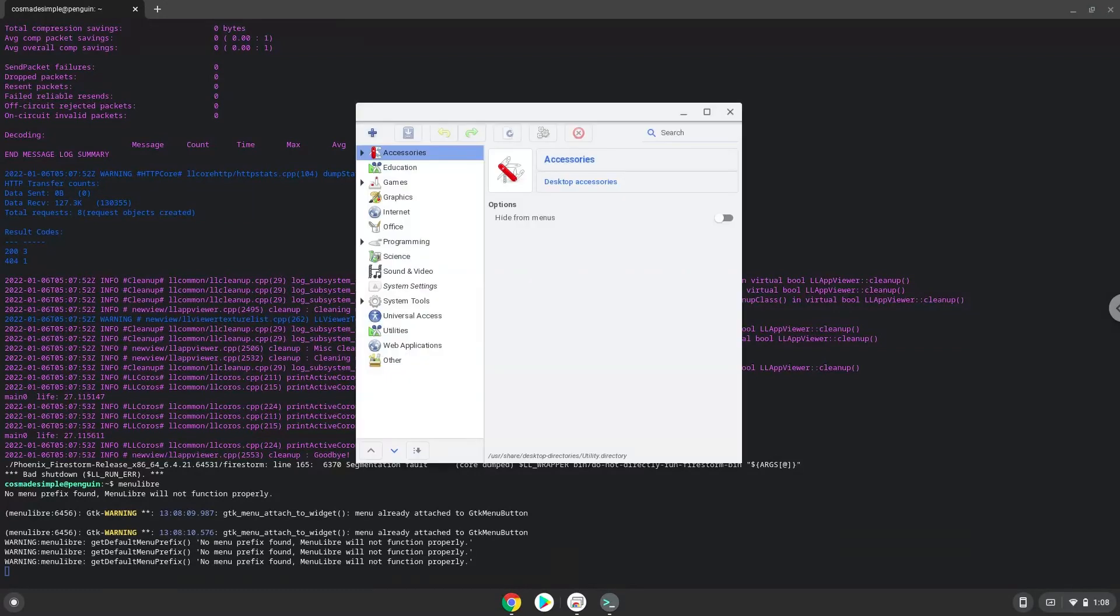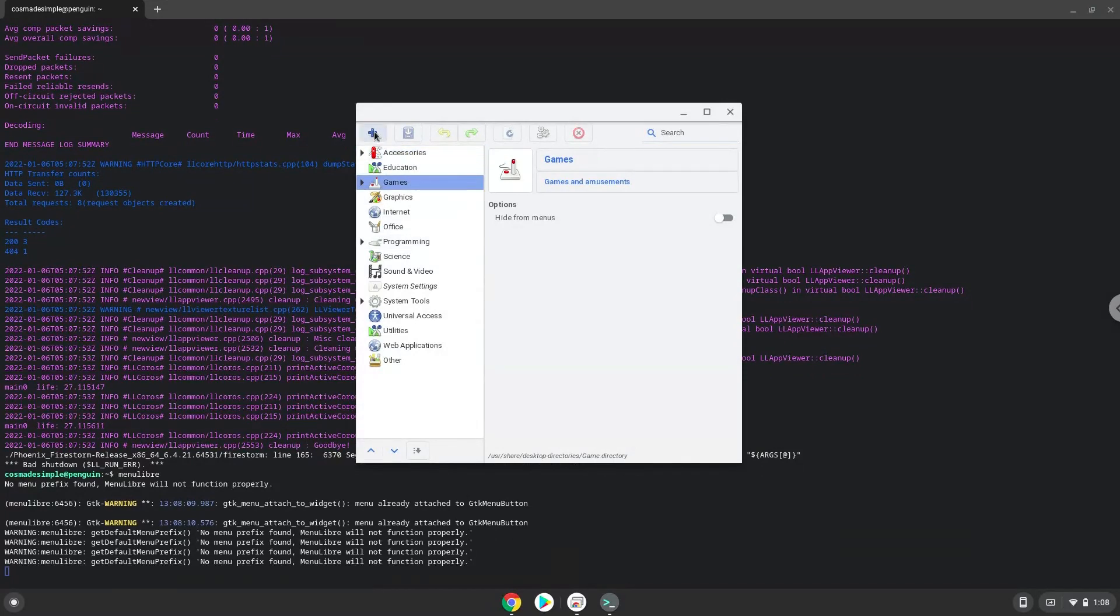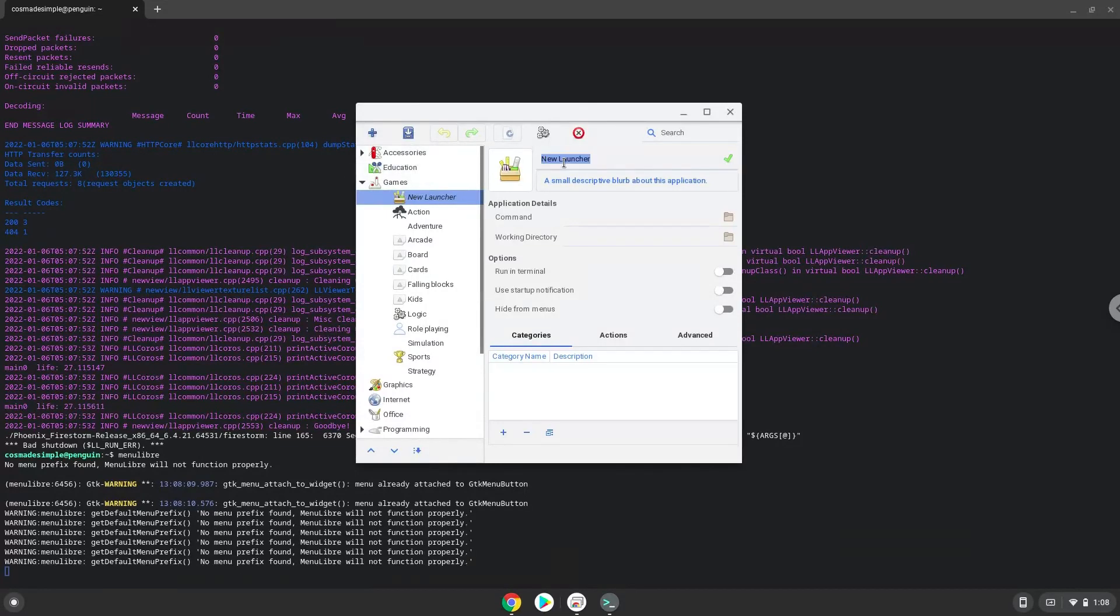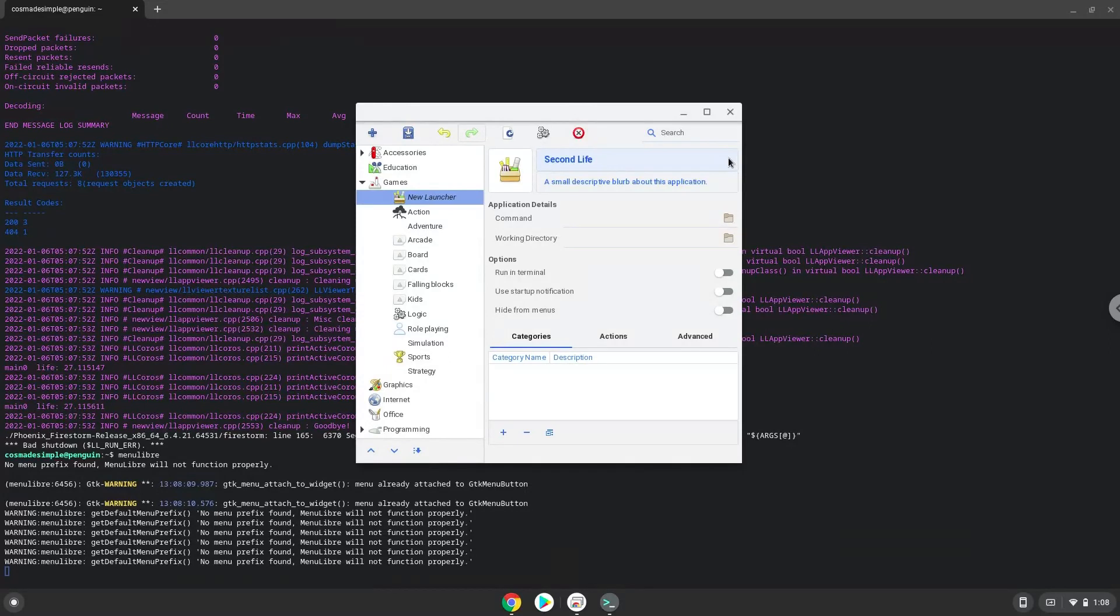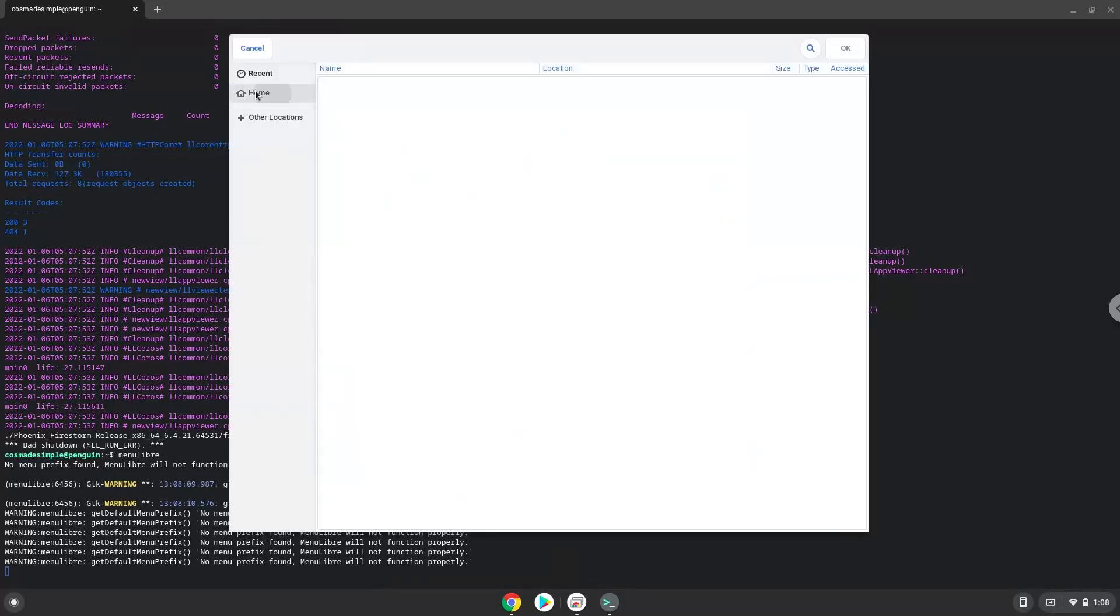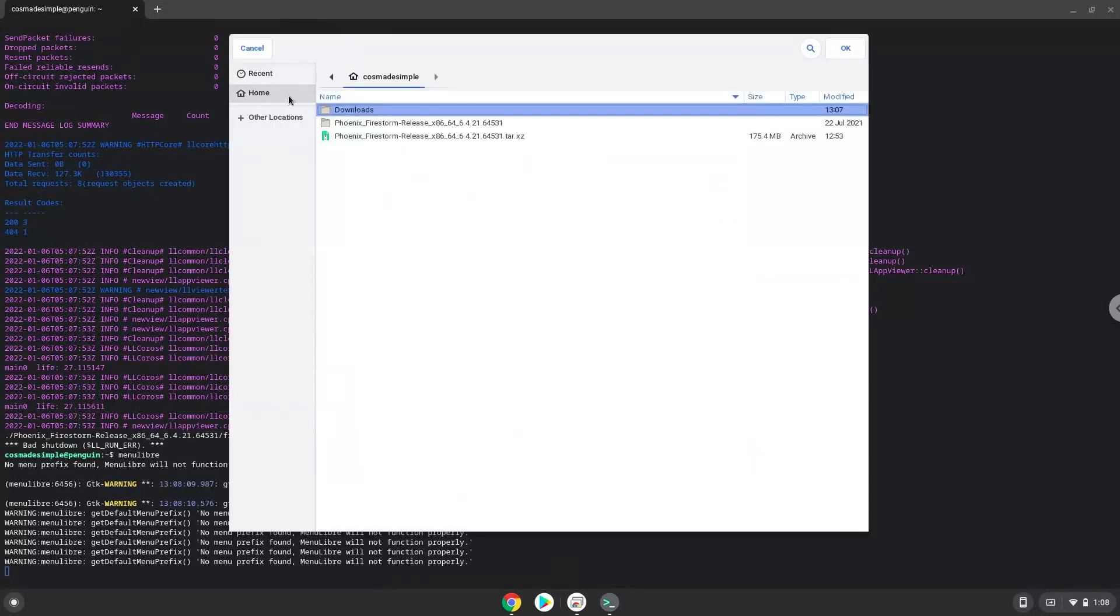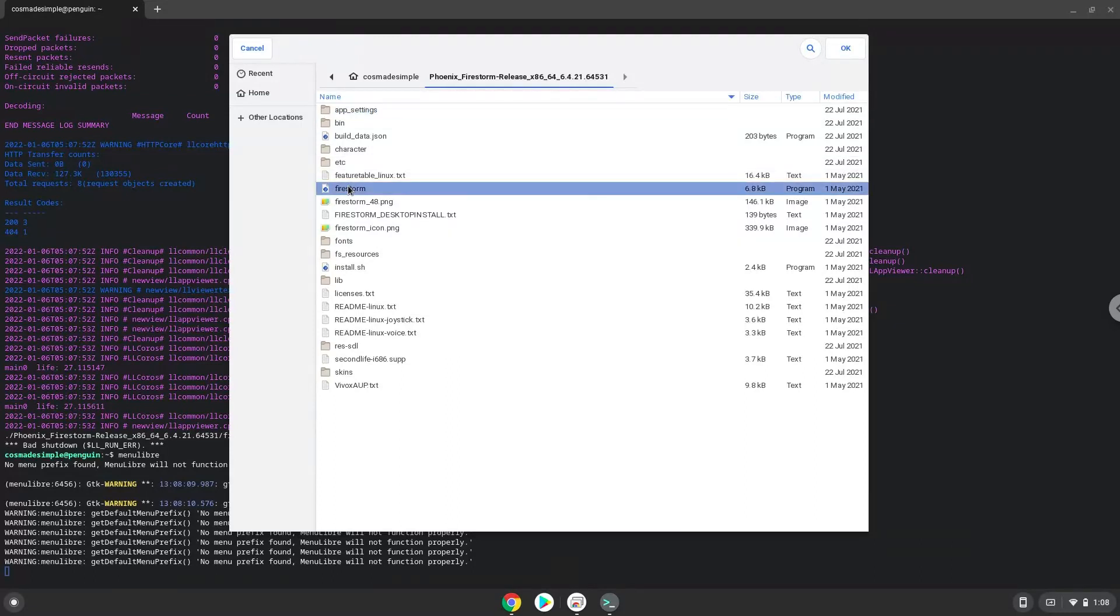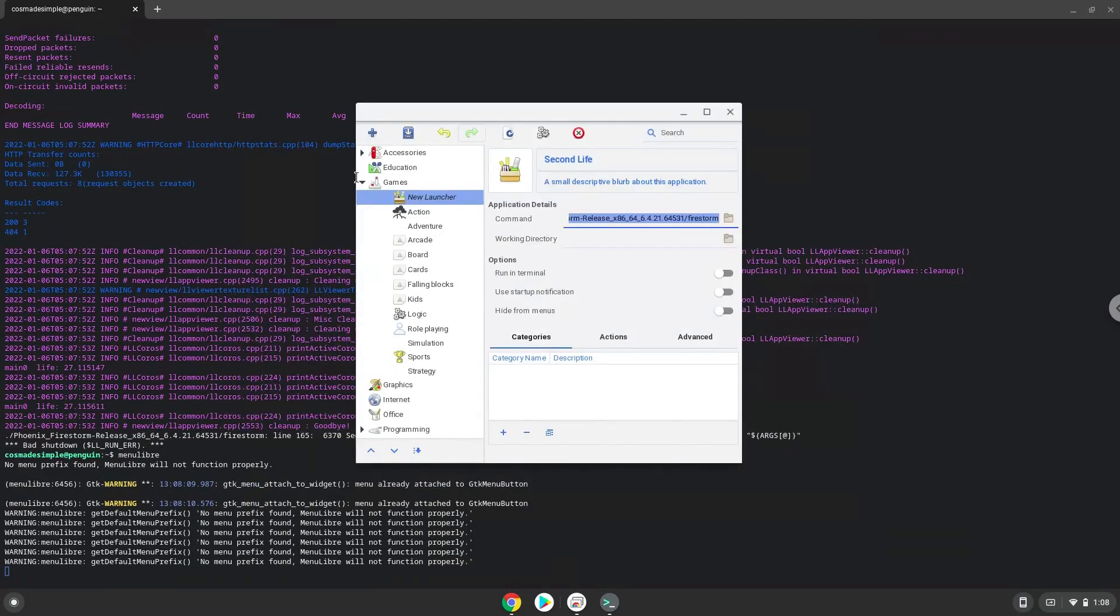Choose the category. Create a launcher. Create a name for the launcher. The command is the package called Firestorm. Save the launcher.